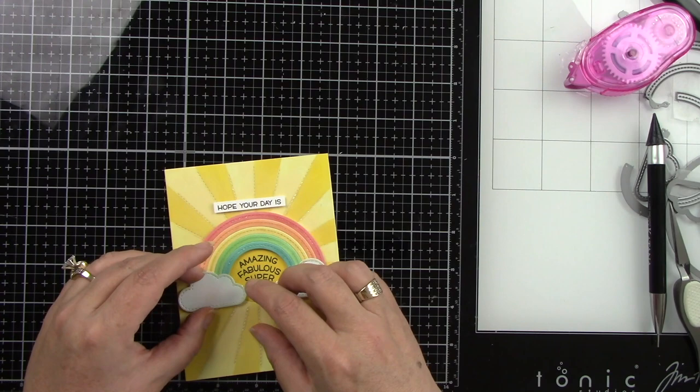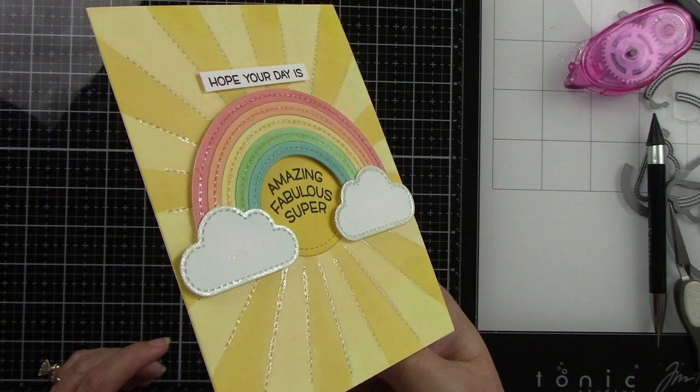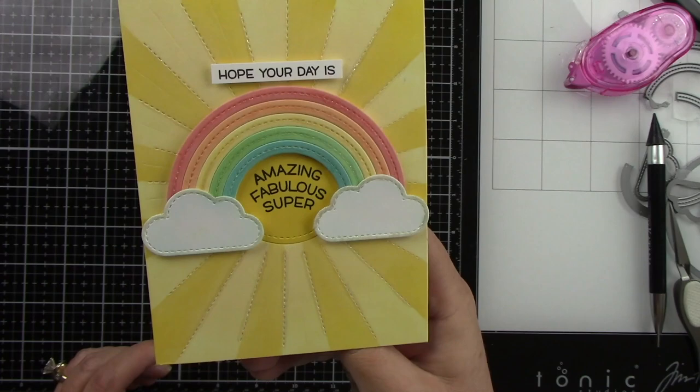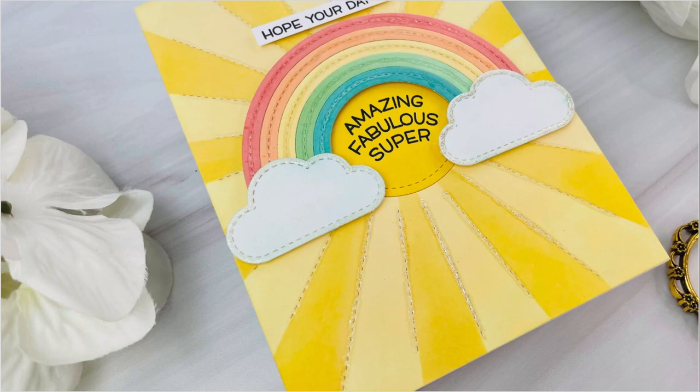And this is adhered to an A2 size white card base. And this card is finished. So super simple, but look at that glitter and shine. And what a fun little rainbow die, and what a fun backdrop die. Super cute. I want to thank you guys so very much for stopping by and watching. I hope that you enjoyed this project, and I hope that you feel inspired. Have a wonderful day. Bye.